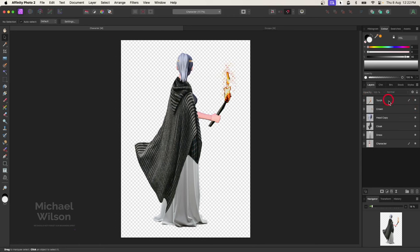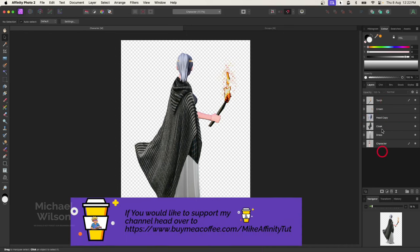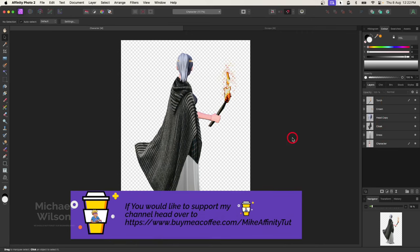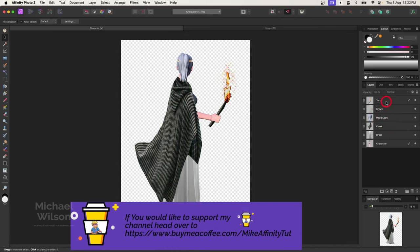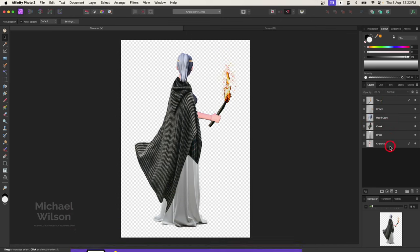This character file will be made available for everybody on the Buy Me a Coffee site — an Affinity Photo file you can download and open with all these layers ready to go. We'll head over to the tutorial now and look at how we're going to use this character in the next composite.